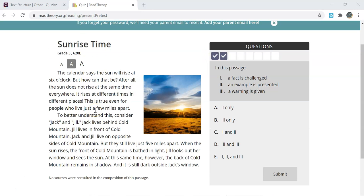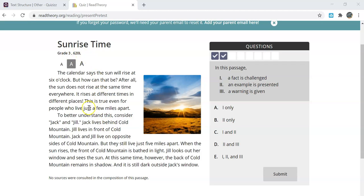As you work to answer each question in the pre-test you will see the title of the test, the grade level, and the Lexile level that it is at. You read the passage, read the question, and then select your answer.